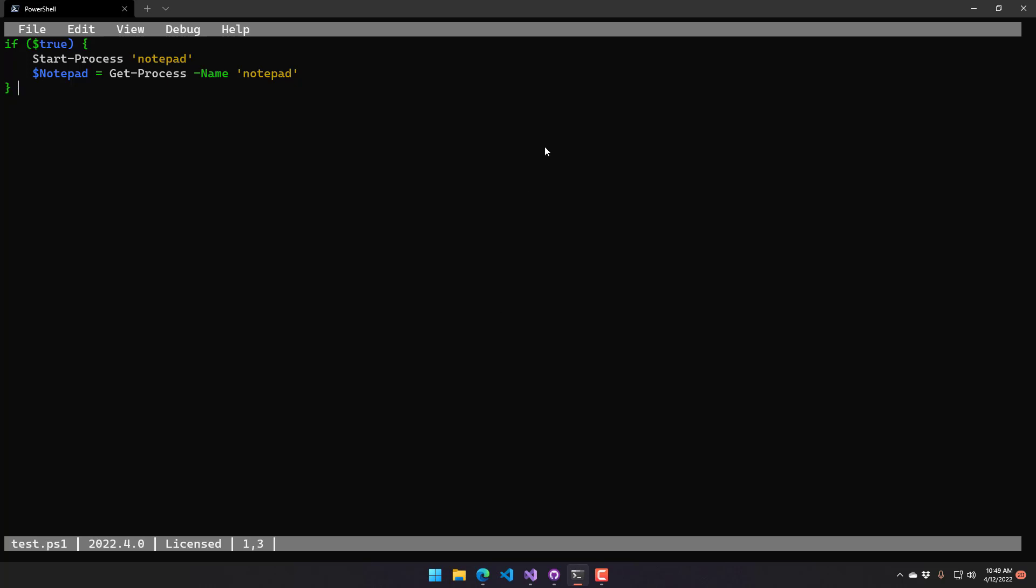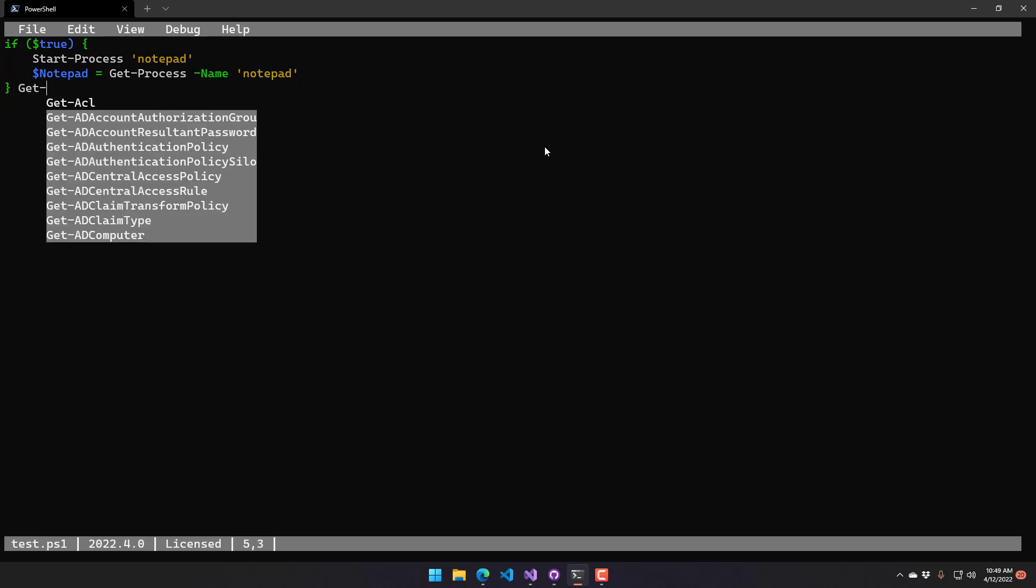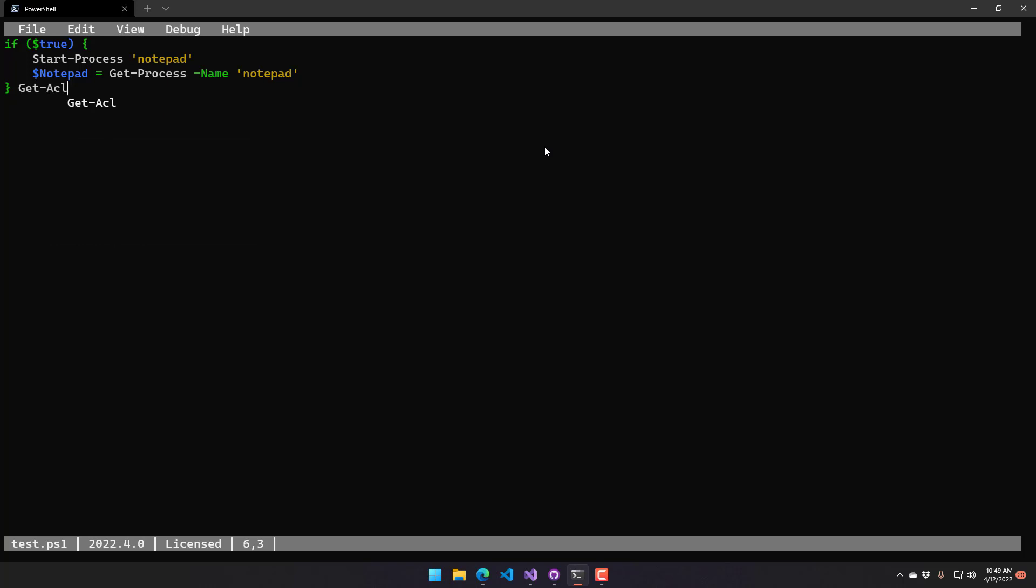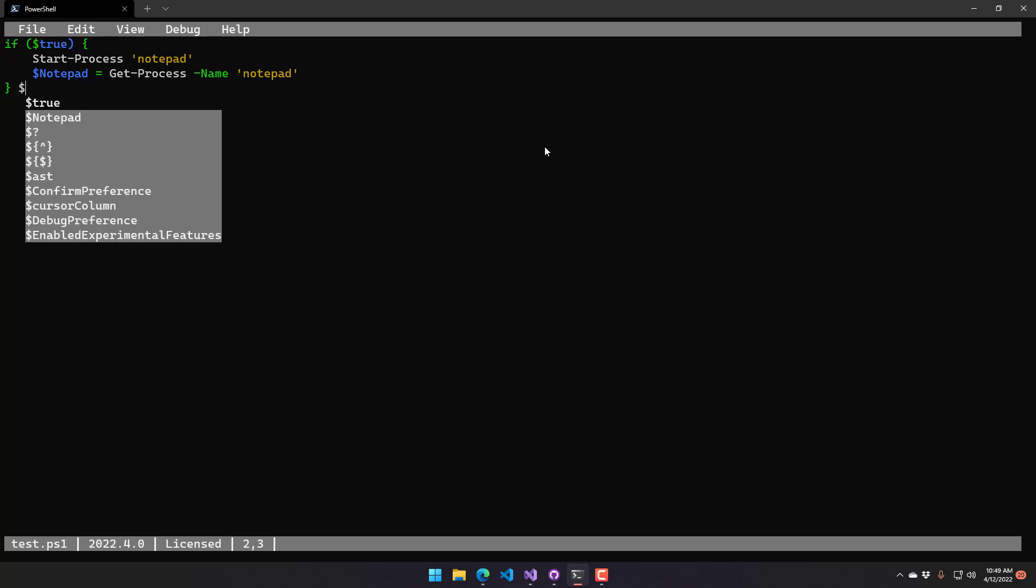Additionally, you're going to see things like IntelliSense. You can see that I can complete things like commands as well as complete their parameters. Additionally, it will also look up variables like the Notepad variable, for example, in this case.